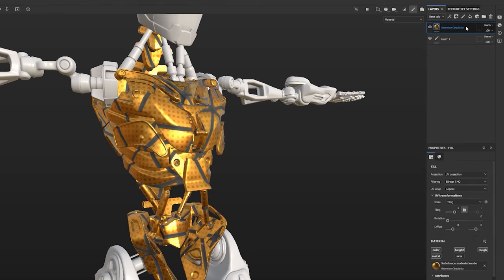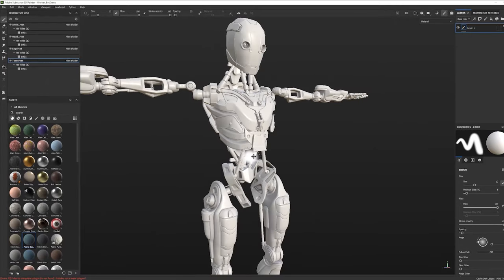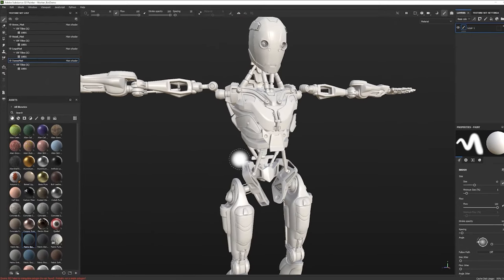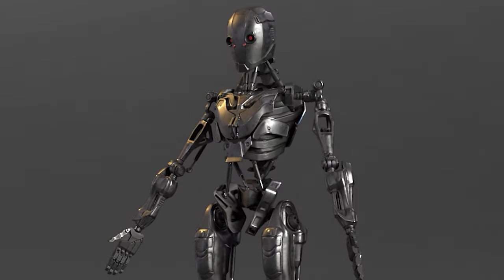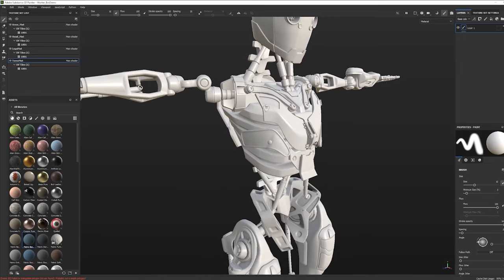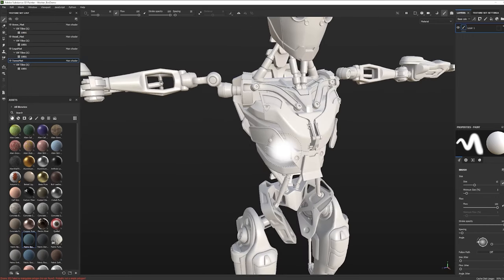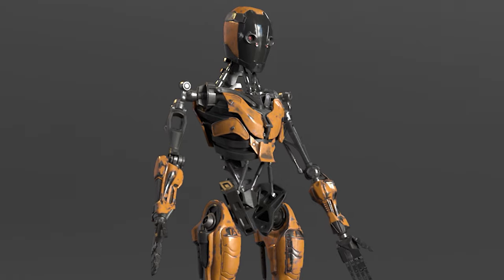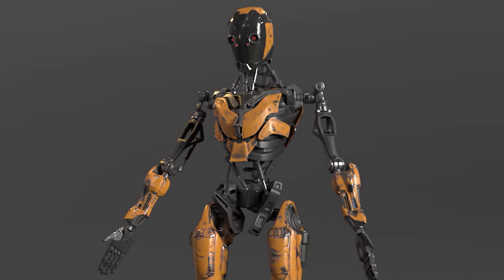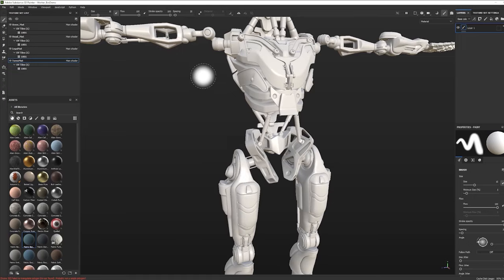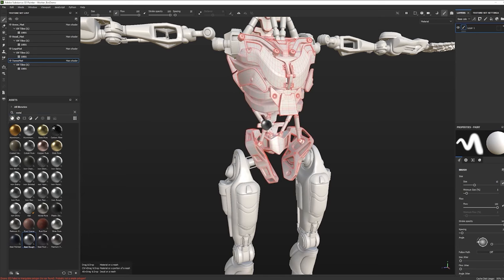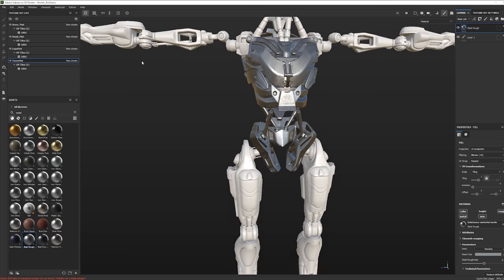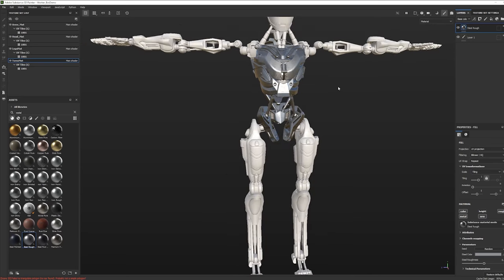I'm going to delete these materials. We want to start with a plan. I think I want to create three different materials for this character: chrome for the mechanical moving parts, black rubberized material for contrast, and a dirty yellow painted metal like a construction vehicle. So let's start with that chrome or bare steel. Over here in the base material tab, I'll search for metal and find one called Steel Rough.